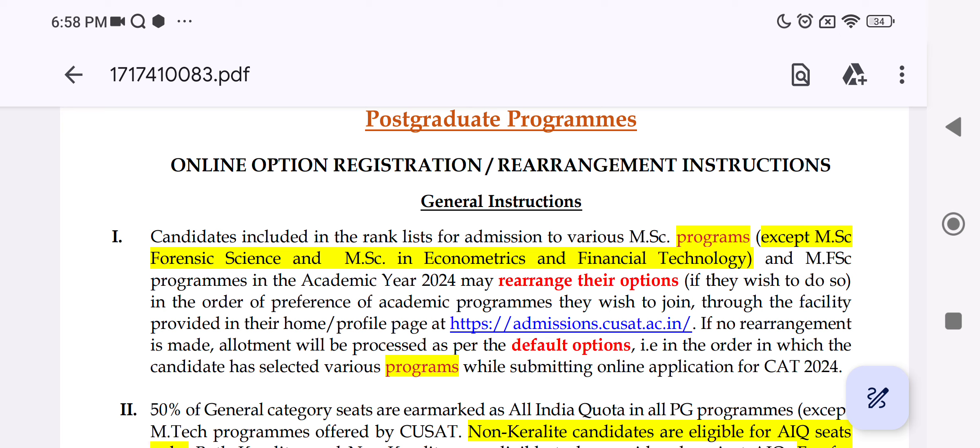That is your choice. You can choose the MSE program and MFSE program.